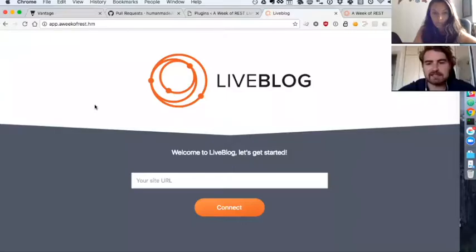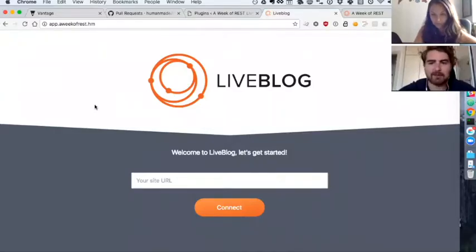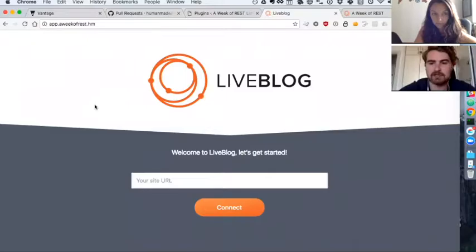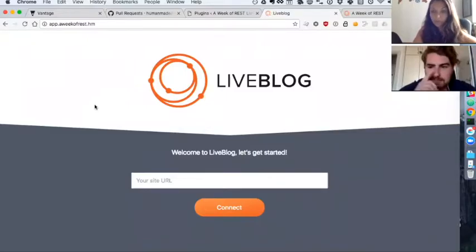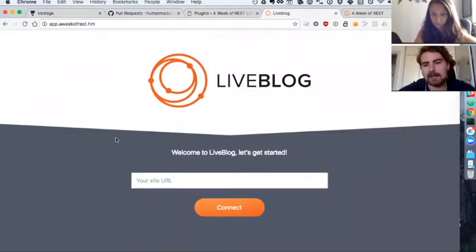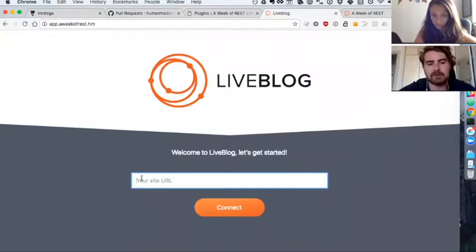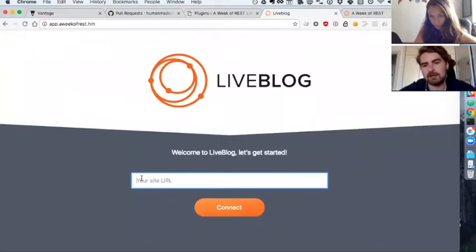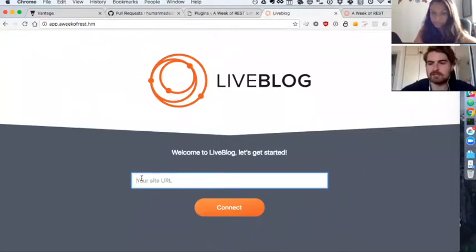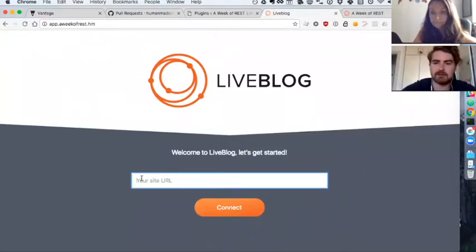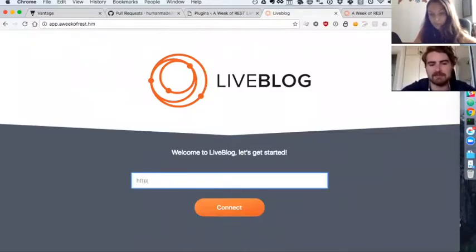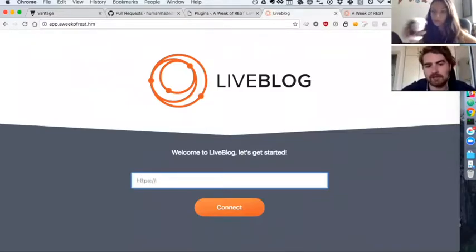This is the app we're building. Because you can use this with any WordPress site that has the REST API, you start by—as a user wanting to look at live blogs on a specific site or an editor wanting to publish them—asking for your site URL of whatever that is.